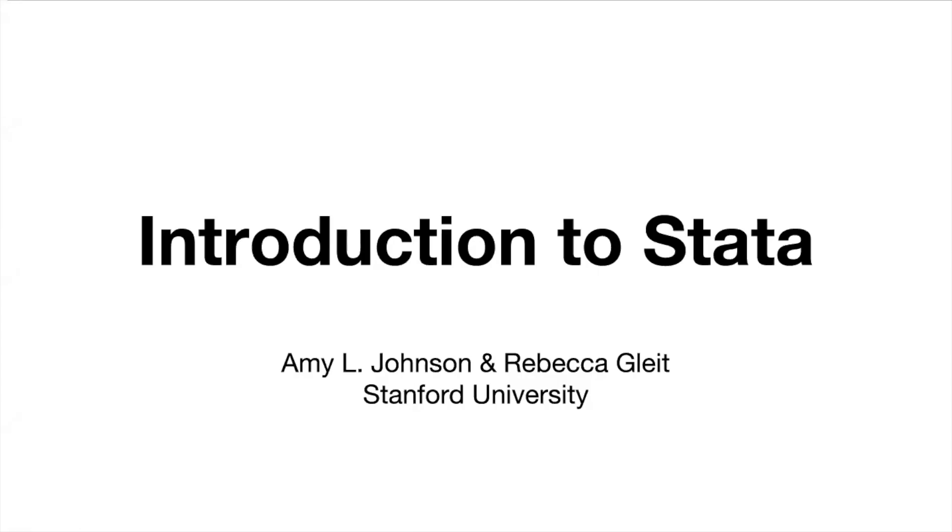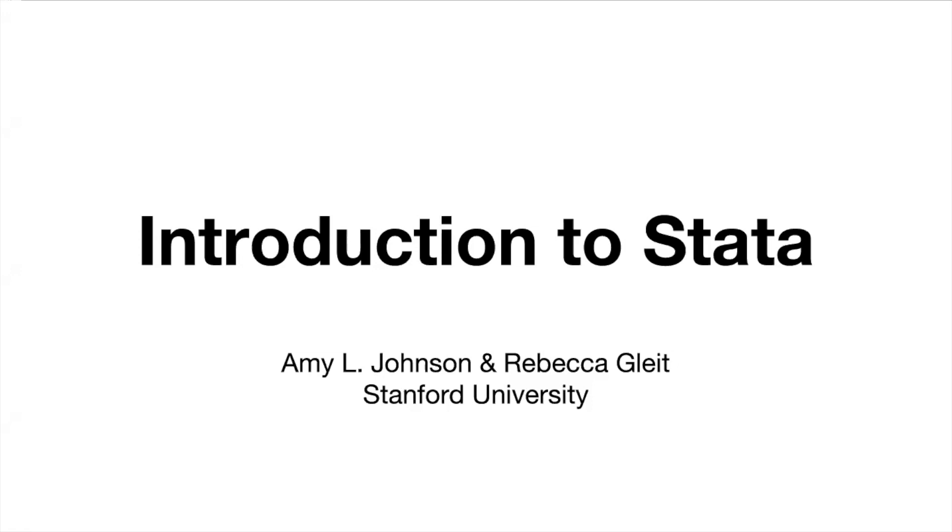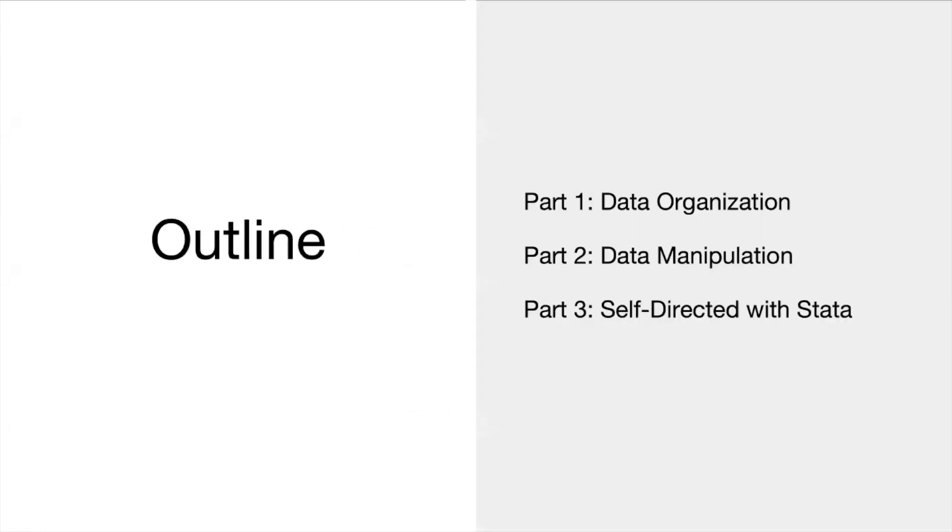Hi everyone and welcome. My name is Amy. Today I'm going to talk through the first part of a multi-part introduction to STATA workshop that was developed by me and my collaborator Rebecca Gleit to give you an overview of how to manipulate and work with data in STATA. This workshop will have several parts and you can also follow along with the activities by clicking on the document that is in the link in the video description.